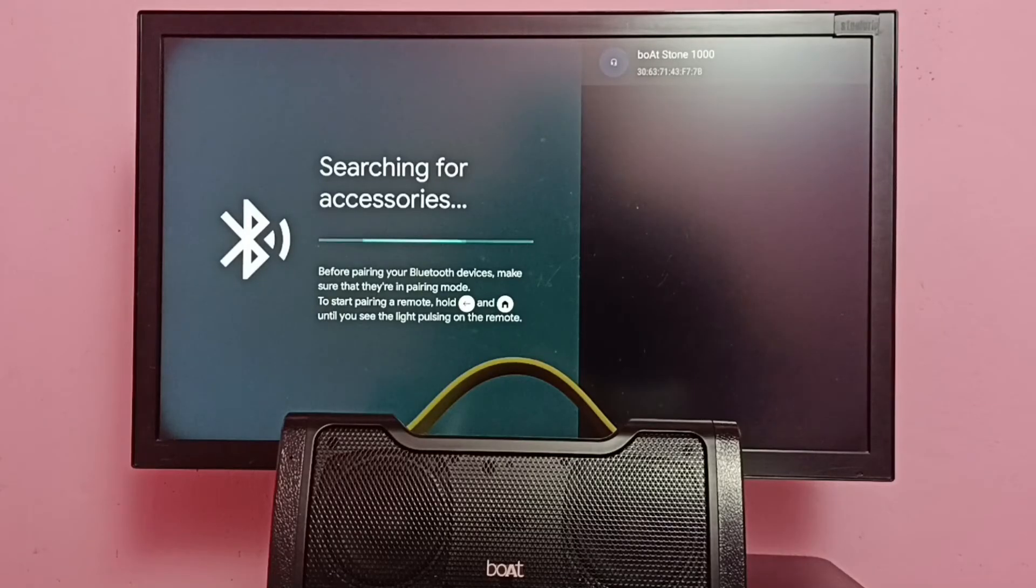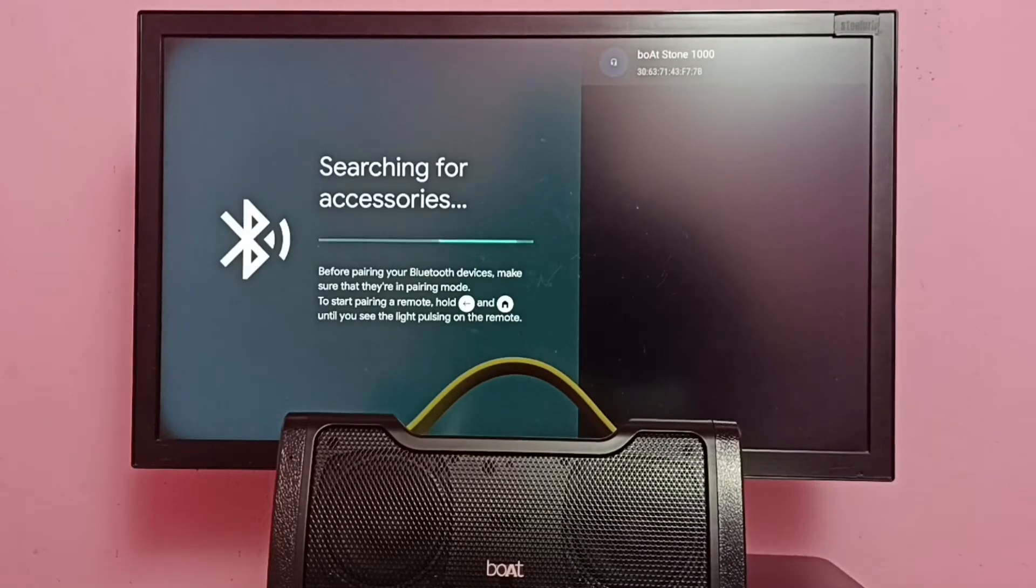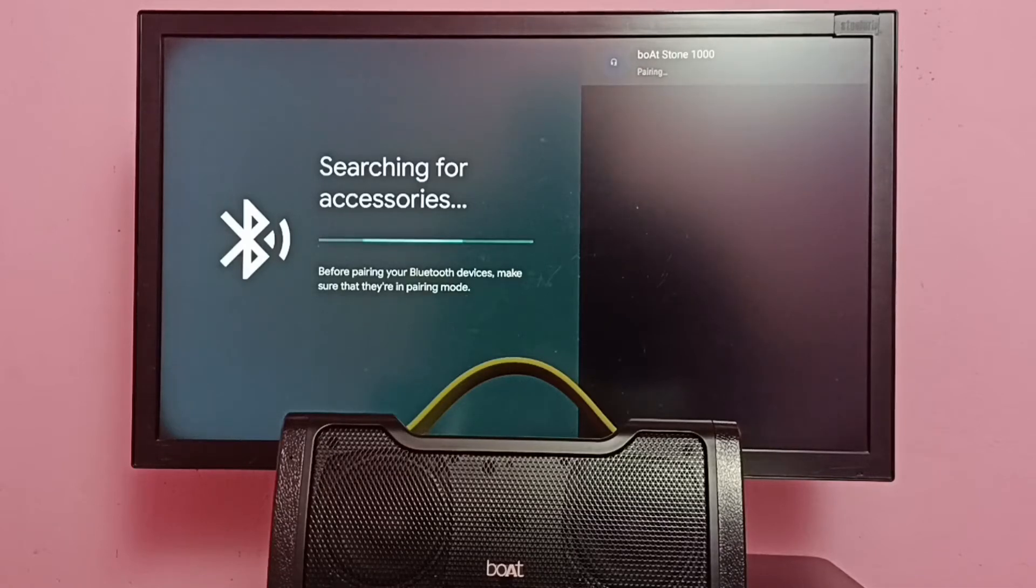You can see it has detected this boAt Stone 1000 speaker. Select it. Now it's pairing.